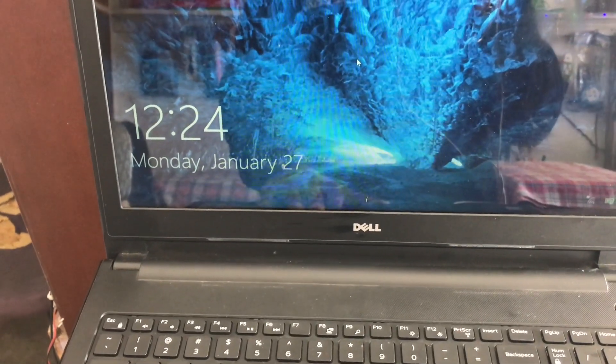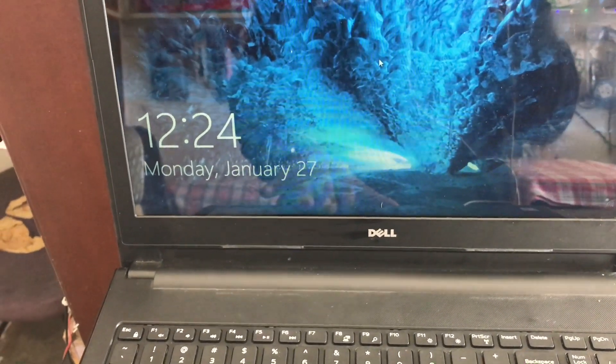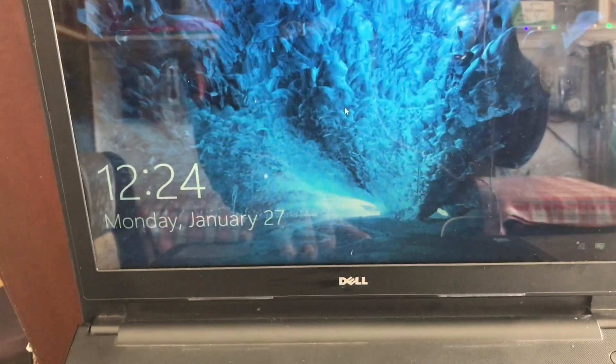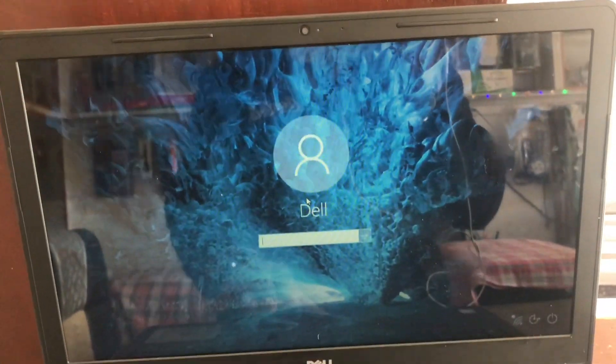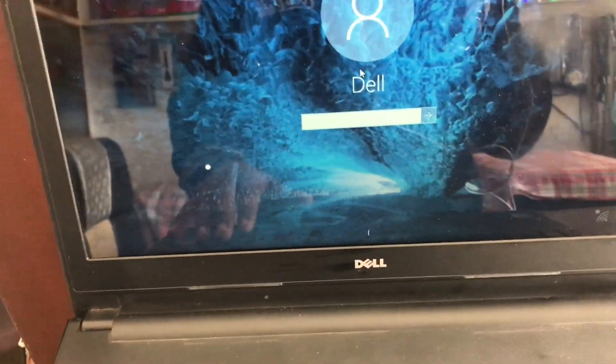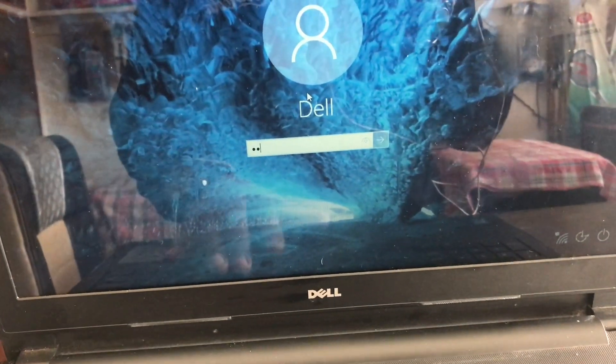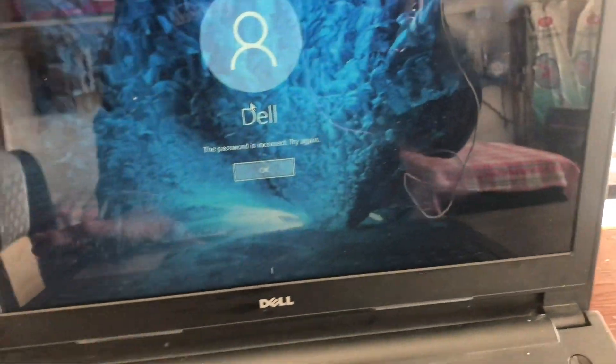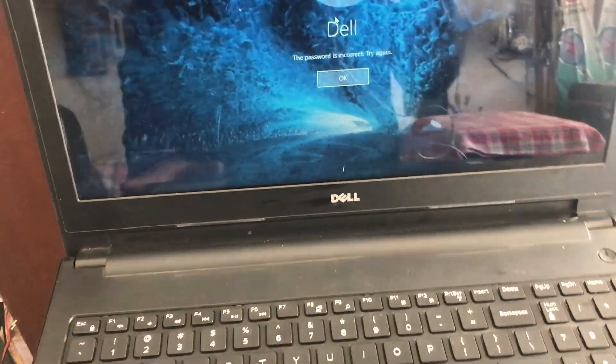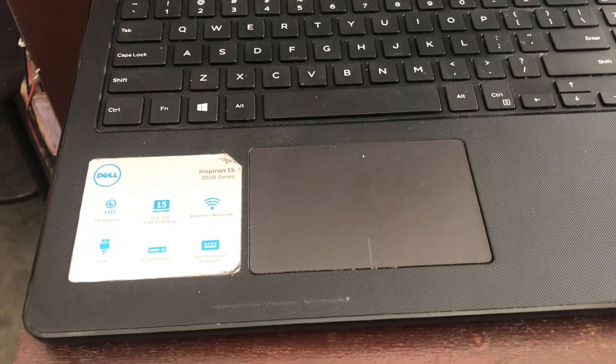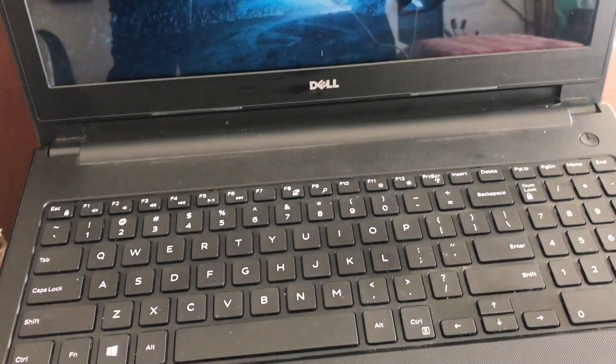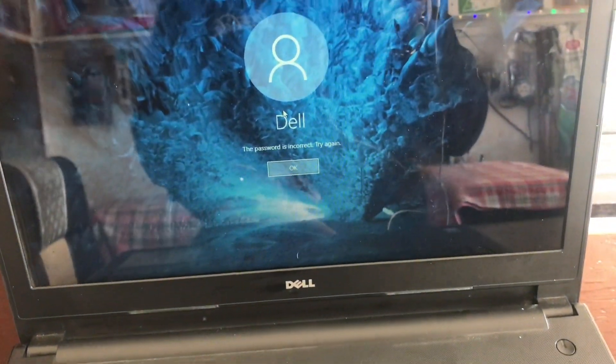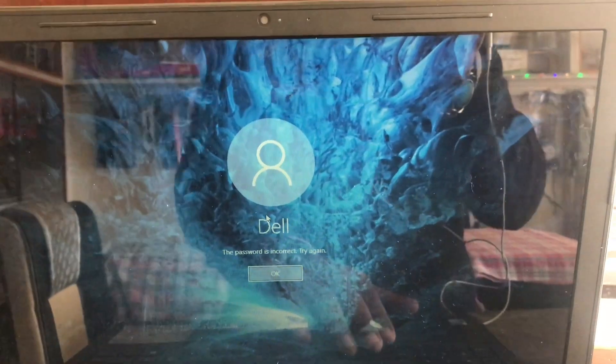In this video, I am showing you how to reset the forgot laptop password. I have forgotten this laptop password. I don't know about my password. I am going to reset this laptop. First of all, you need to do several steps. Follow my steps.